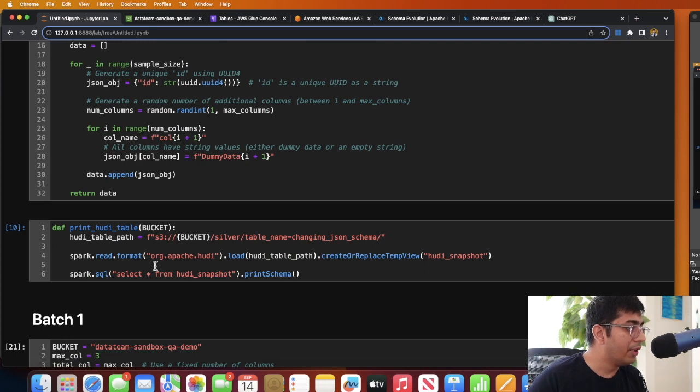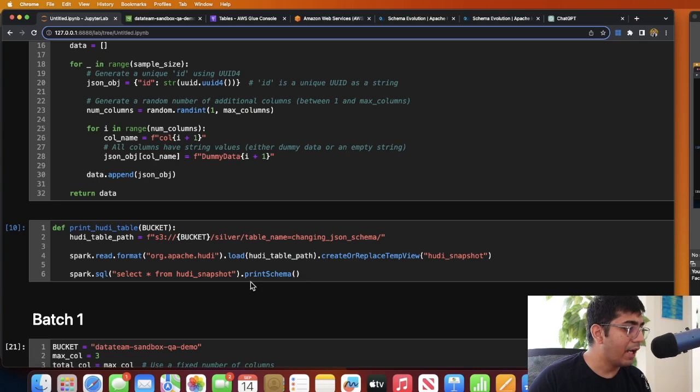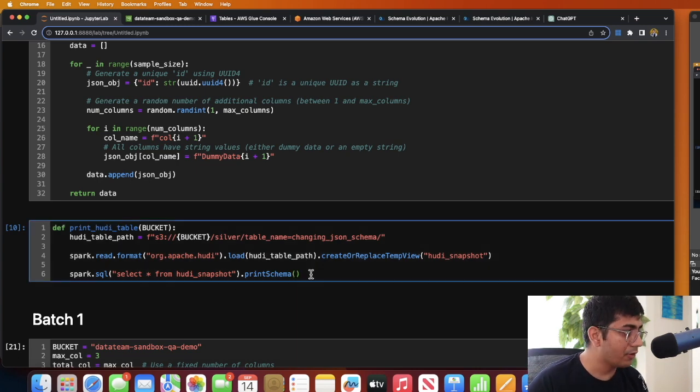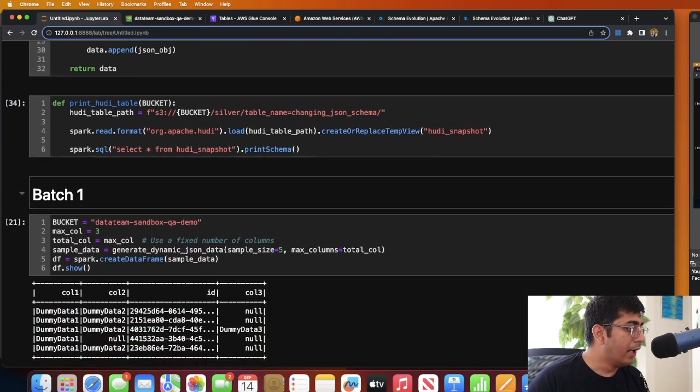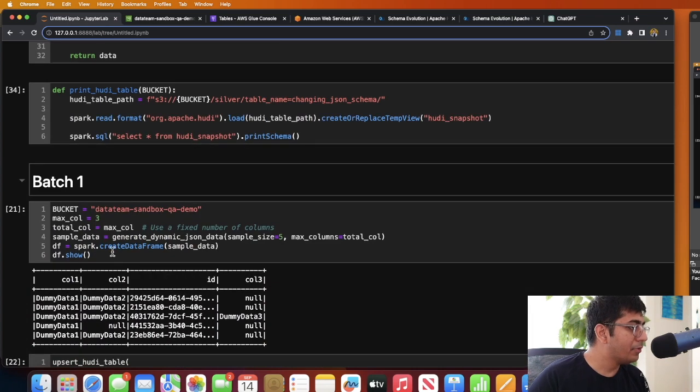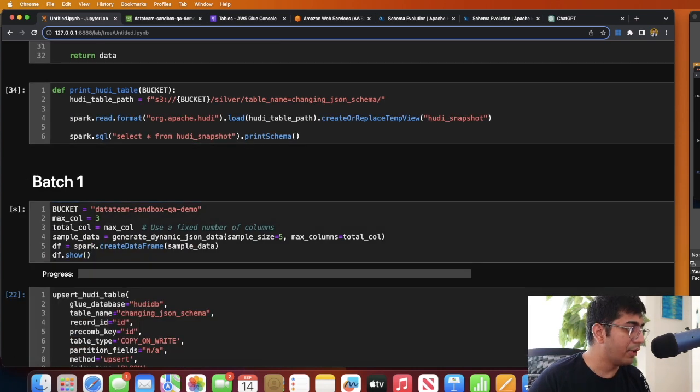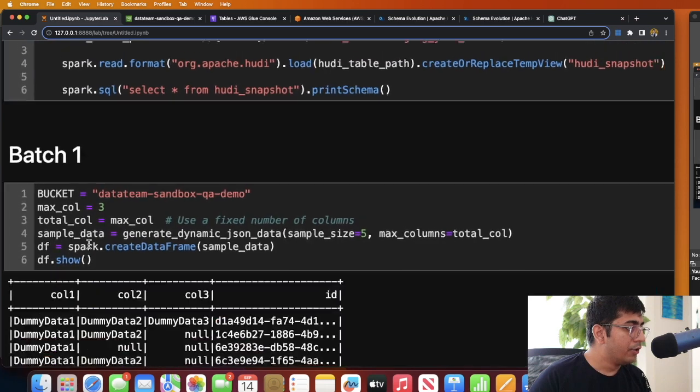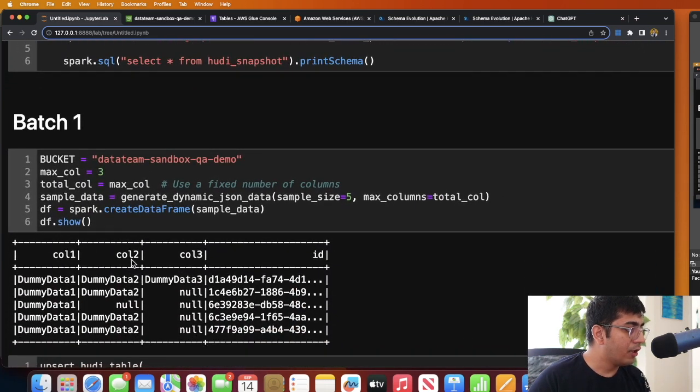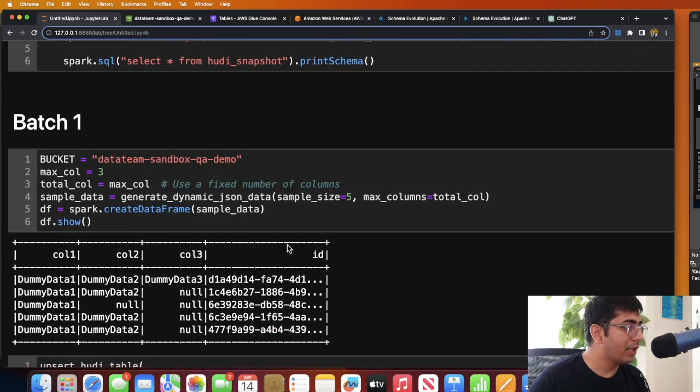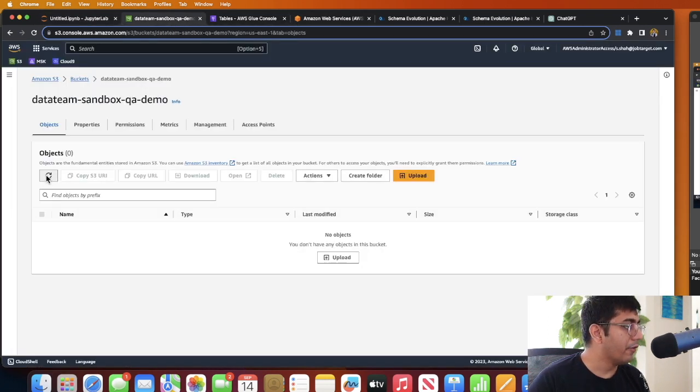Executing this cell and then I have a method called print_hoodie_table. All it does is basically reads the Hoodie path from the S3, creates a snapshot, and then prints the schema on the console. Now here comes the first batch. I'm going to execute this particular cell, so here I have a data frame with column one, column two, column three, and ID. So I have three columns and an ID column. I'm going to be using this particular bucket. If I go here, I do not have any data over here.